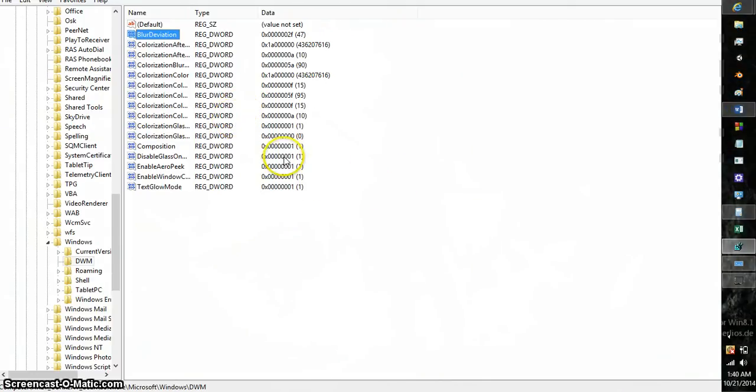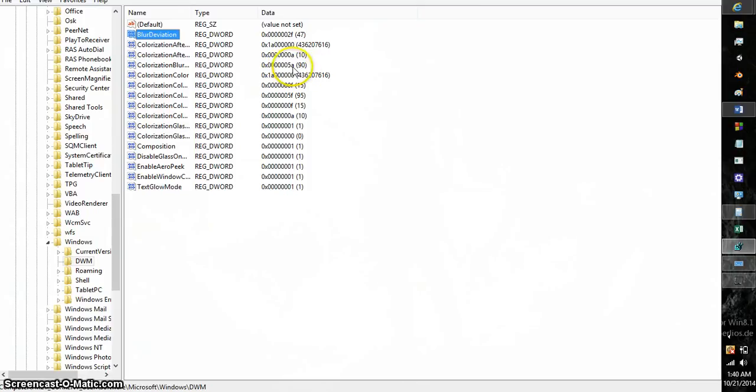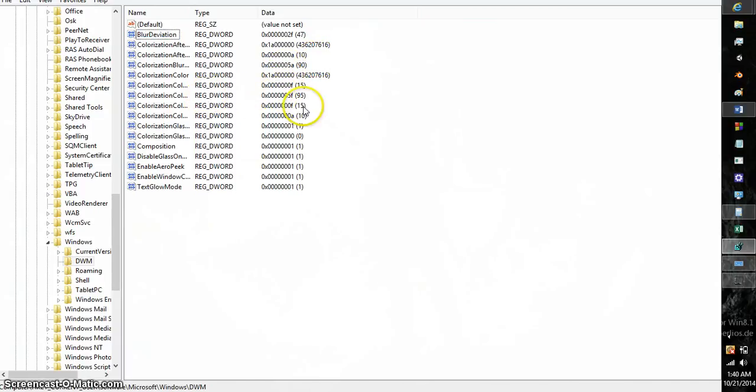I have this value set to 5A, which was the regular value that it was set to. This value doesn't actually work in Windows 8.1. This was what it was set to by default. But it does work in Windows 8, regular Windows 8. I have this value set to 5F95.